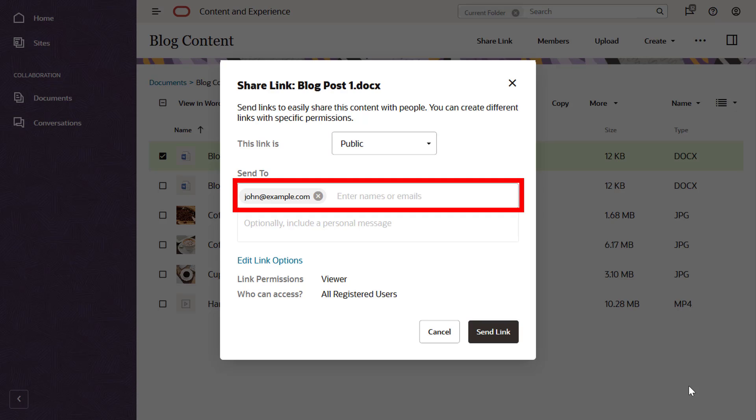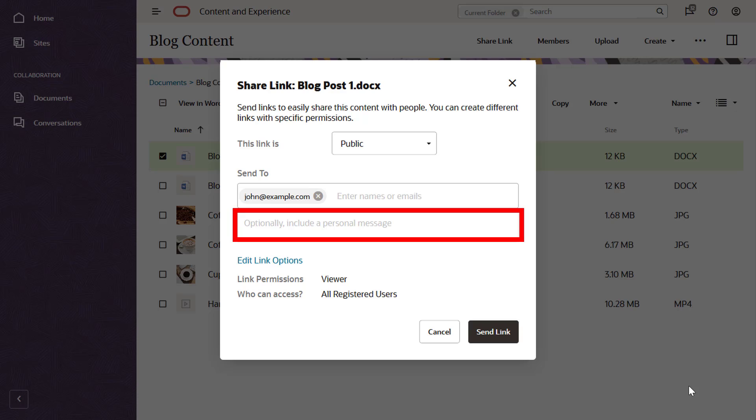Enter the email addresses of the people you want to share the item with and, optionally, enter a message that will be included in the notification email.